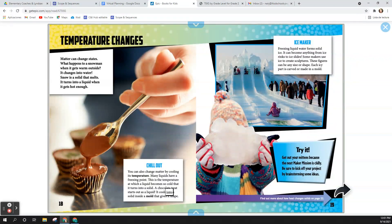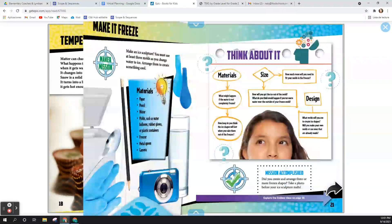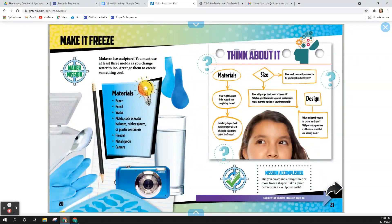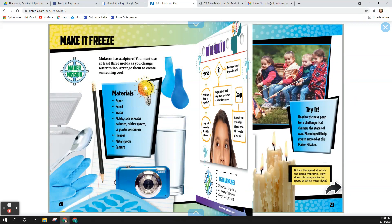Try it! Get your mittens because the next maker mission is chilly. Be sure to kick off your project by brainstorming some ideas. This is optional, but if you want to try to make your own ice sculpture, you can pause the video here and use these directions to help you.